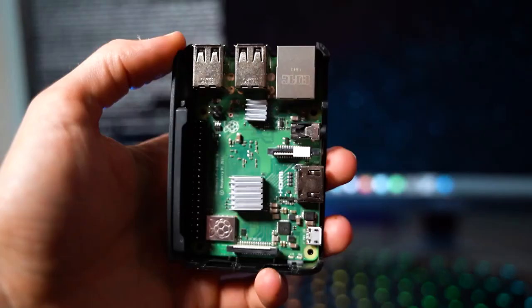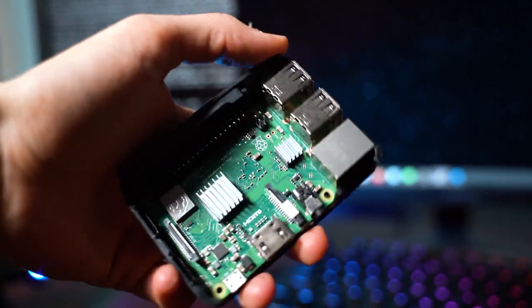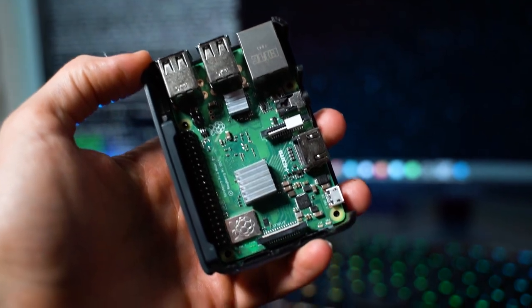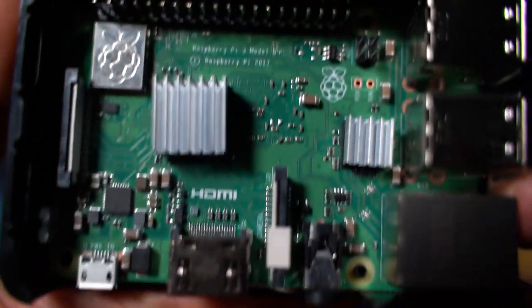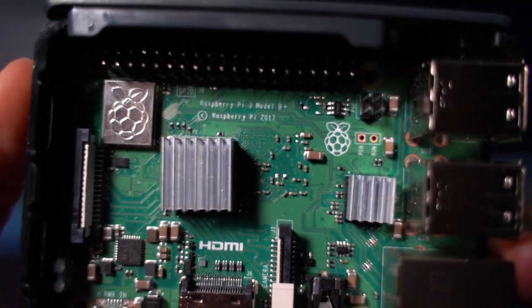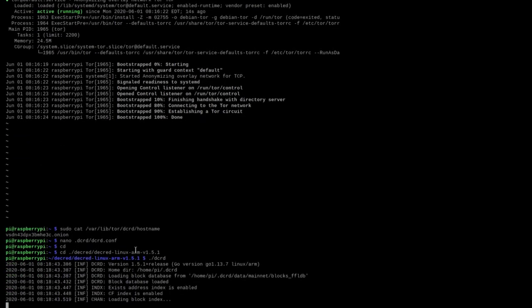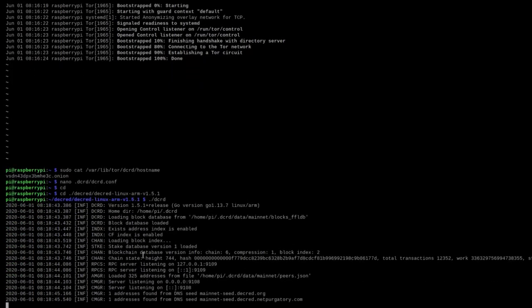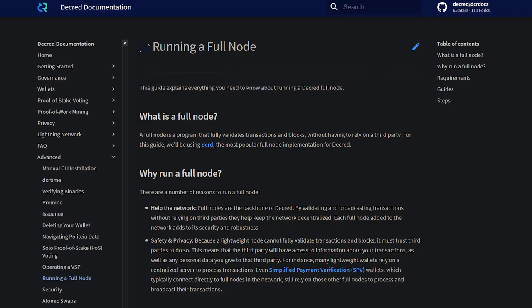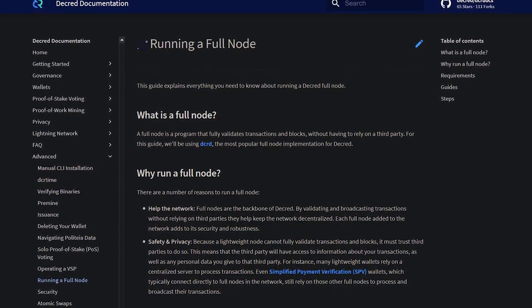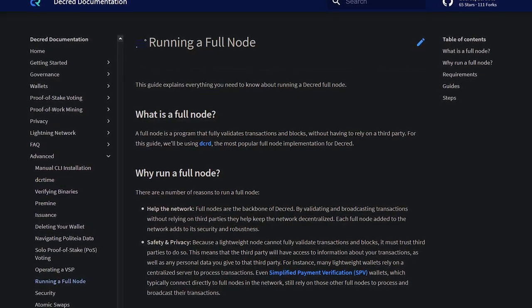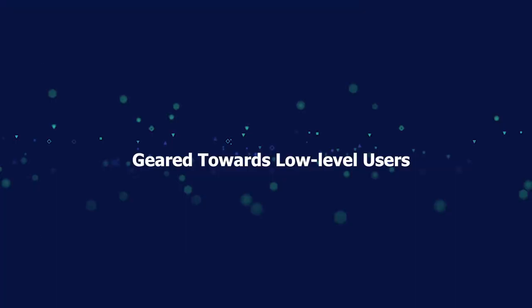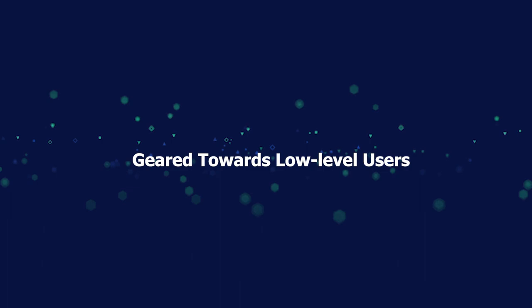In this tutorial, I'll walk you through how to set up and run a Decred full node on the Raspberry Pi with Tor enabled. A full node is a program that fully validates transactions and blocks without having to rely on a third party. Running a full node is one of the strongest actions of support you can do for a peer-to-peer distributed protocol. Every single Decred node that runs on the network adds strength and resilience to the consensus mechanism. This video is geared towards low-level users new to the Raspberry Pi and Linux.